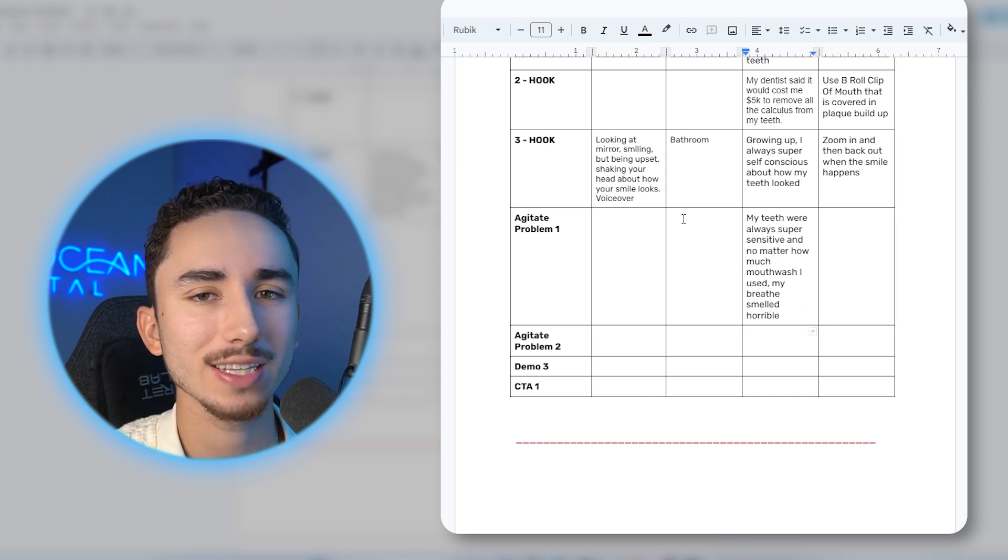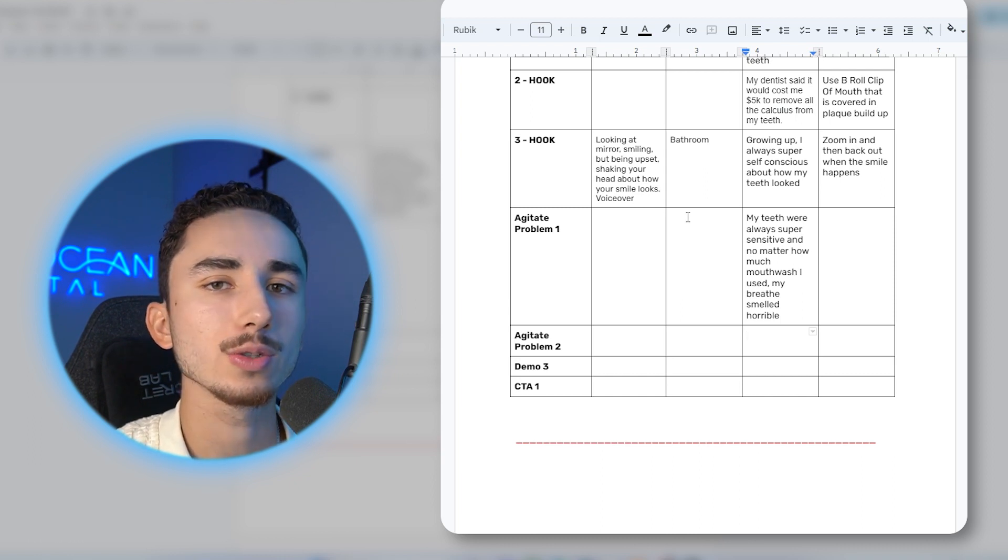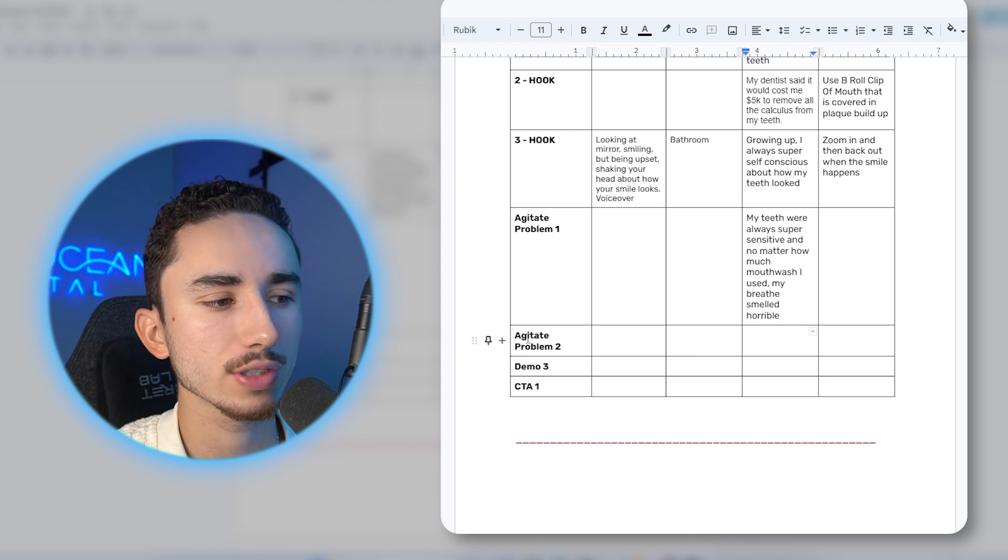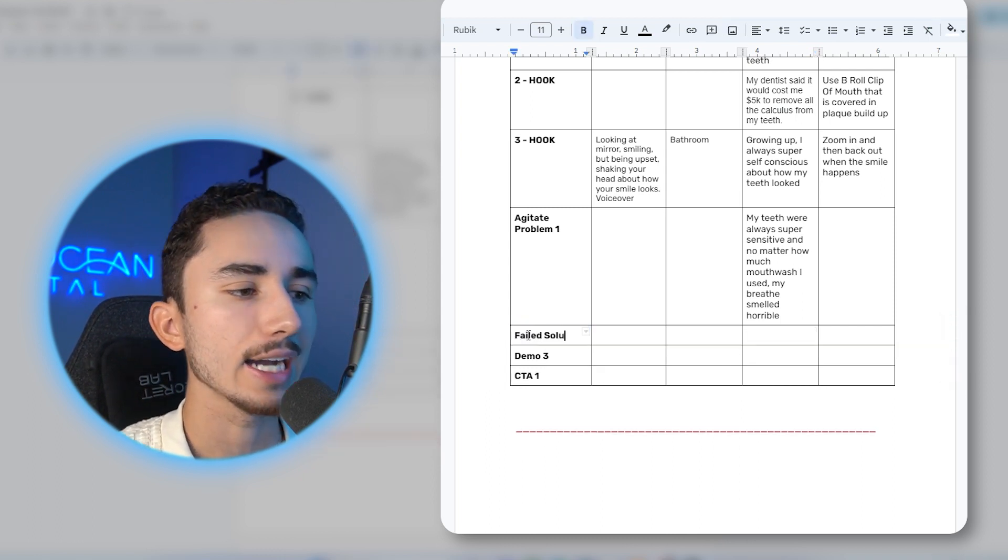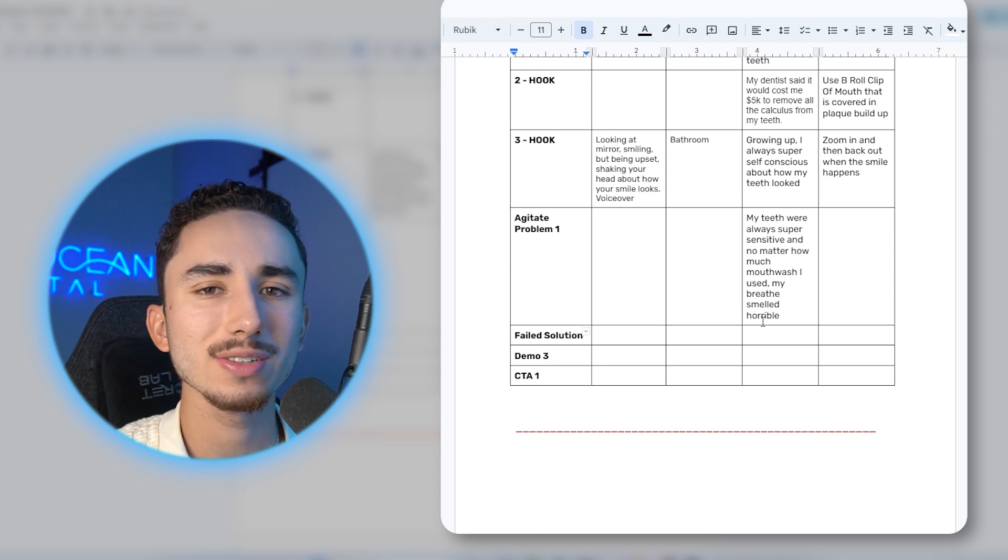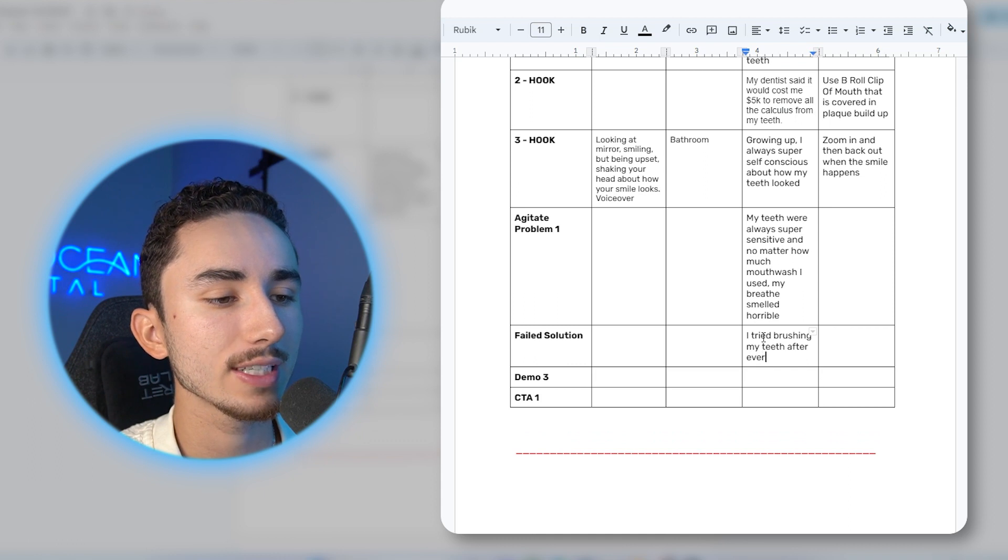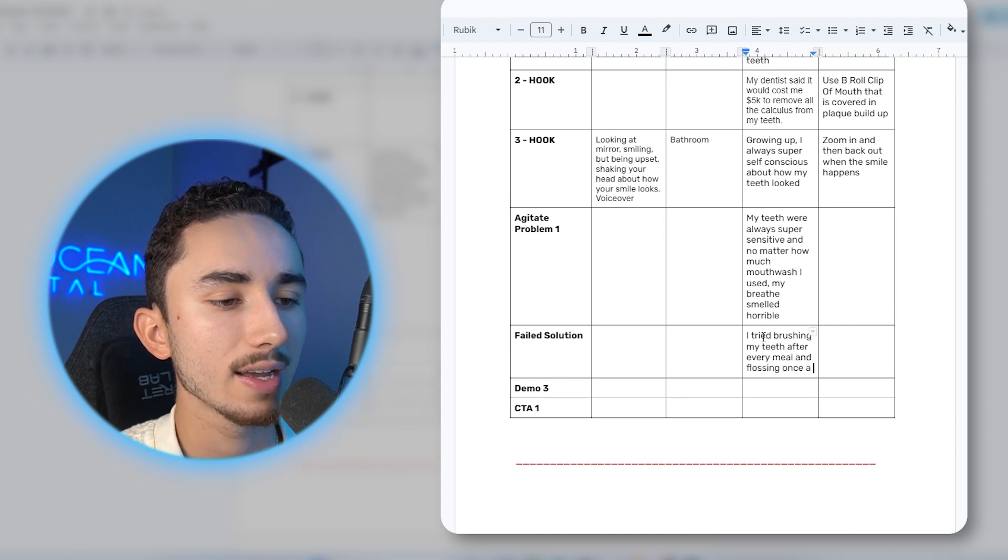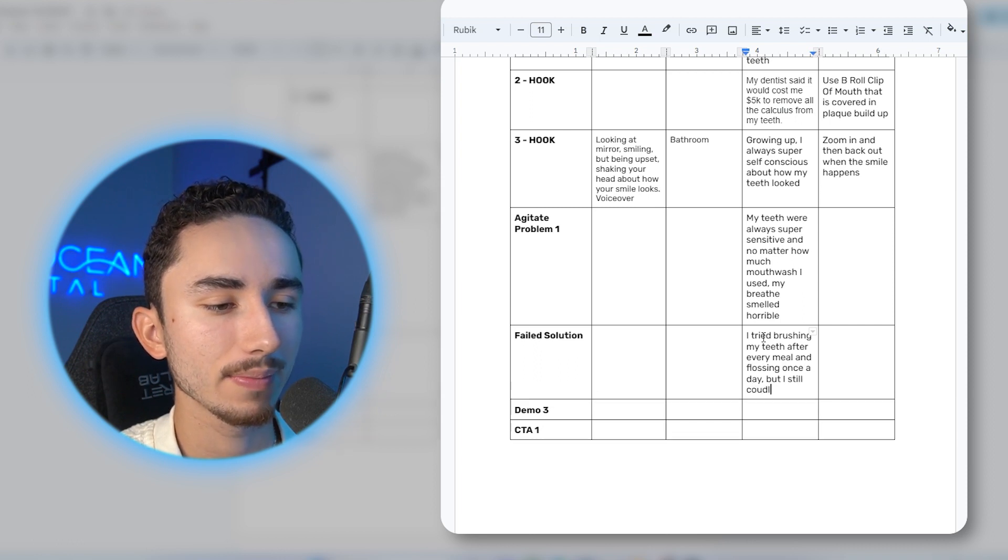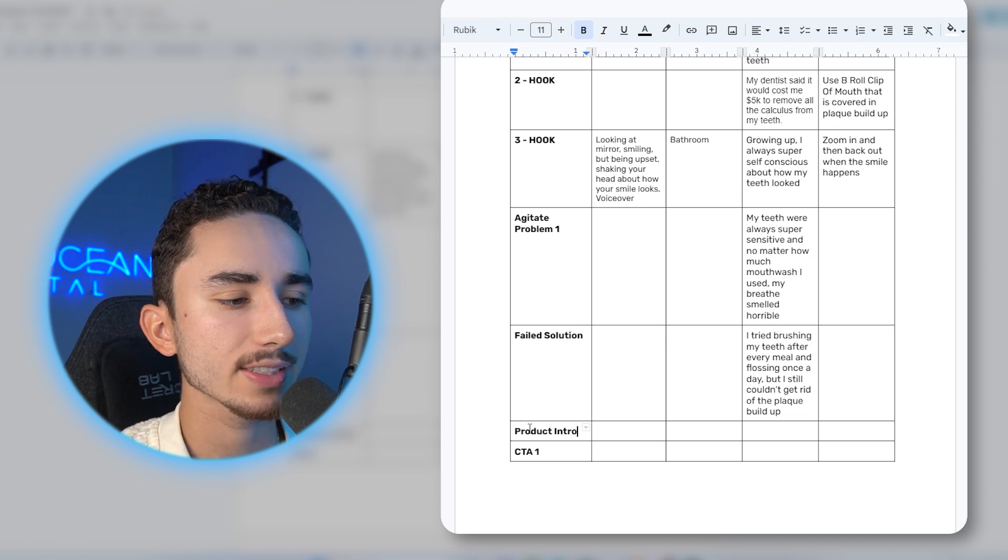So that could be specific things that are obviously agitating the problem. Now that we've agitated the problem, the final thing we could do before introducing the product is doing a failed solution section. So for instance, failed solution would be, I tried flossing my teeth, I tried brushing my teeth, but it still didn't work in getting rid of this tartar. So I tried brushing my teeth after every meal and flossing once a day, but I still couldn't get rid of the plaque buildup. And then that's when we get into the product intro next.